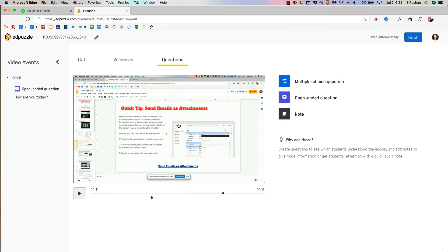I hope this feels like a simple way to create a mini instructional video using Flipgrid and then adding interactivity through Edpuzzle. That's all for now. Bye.